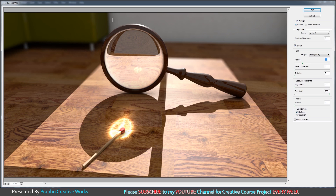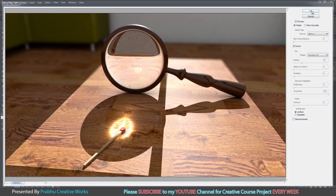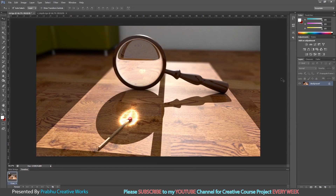The lens area will be focused and the background area — the sofa — will be defocused on our final render comp. That is why we modeled the sofa with very little detail, because it will be defocused. Increase the radius to the amount needed — that's enough — and click OK.